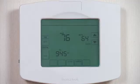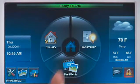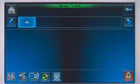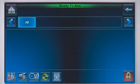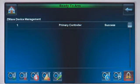To enroll a Z-Wave thermostat, do the following. From the Home screen, press the Automation icon. This takes you to the Z-Wave Control home screen. Press the Z-Wave Setup icon at the bottom of the screen. To enroll any Z-Wave-enabled device, press the Add Device icon.